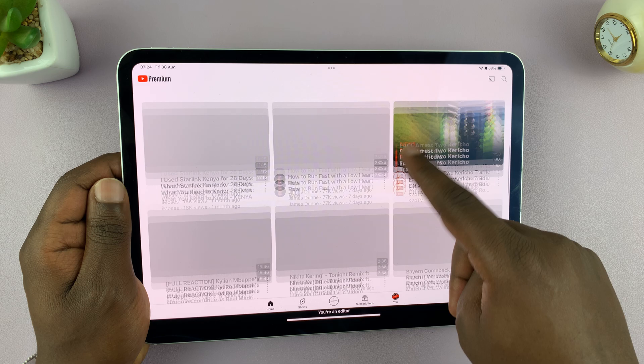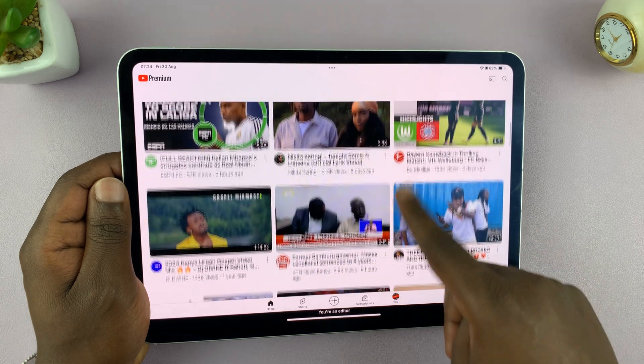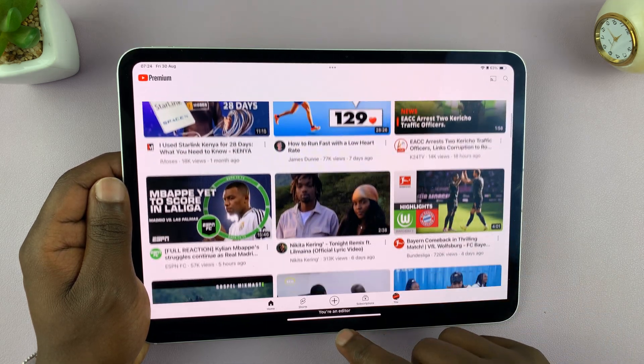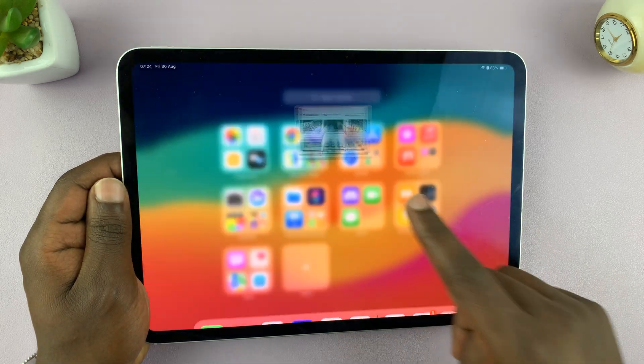And now, as you can see, I'm using this app which is hidden. And that's basically how you can use a hidden app.